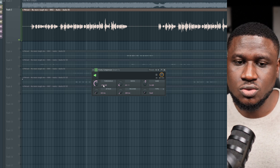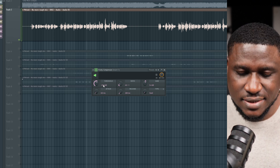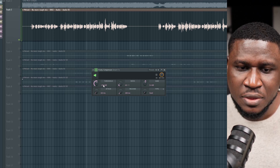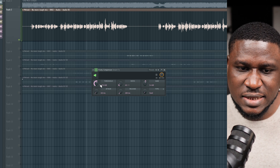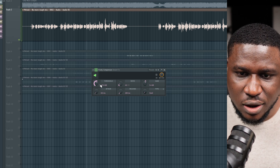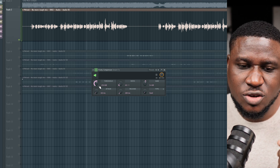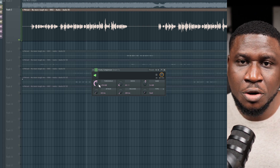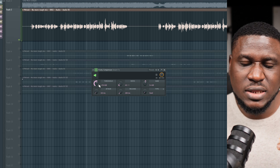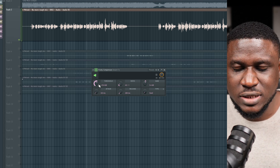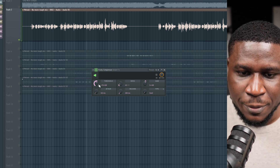If the vocal doesn't cross that level in loudness, the compressor is not going to start working — it's going to be inactive. And if it drops below that number at certain points, the compressor will also become inactive. So you need to set the threshold at a point where it works on your vocal no matter how loud or how low it gets.